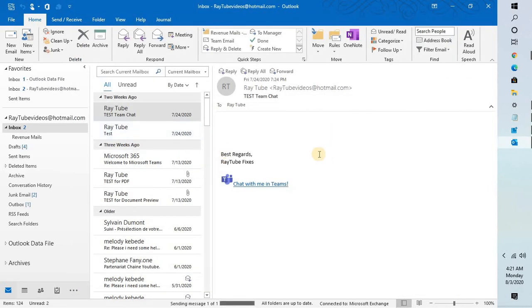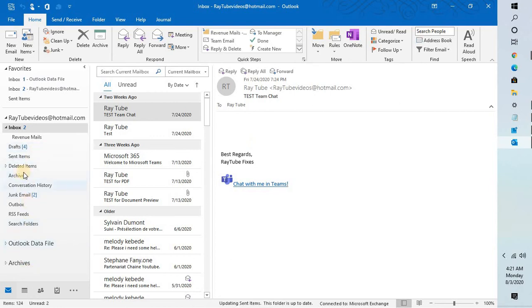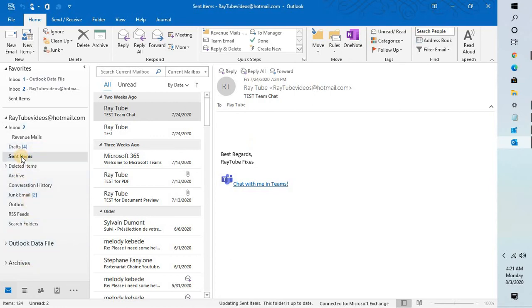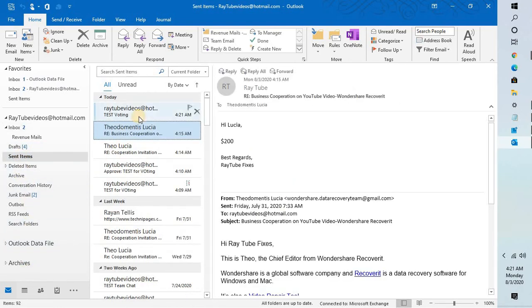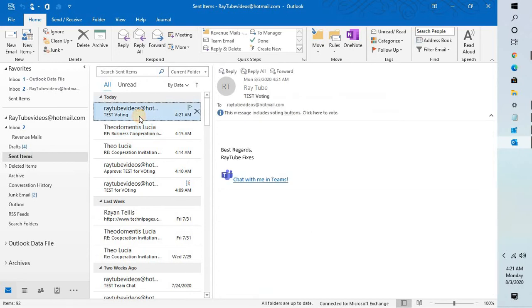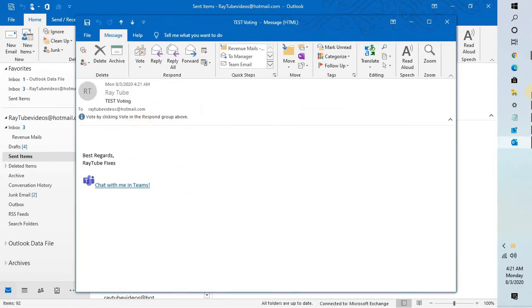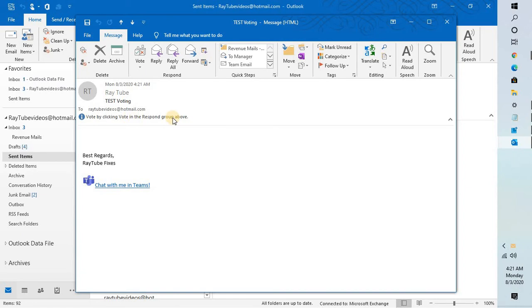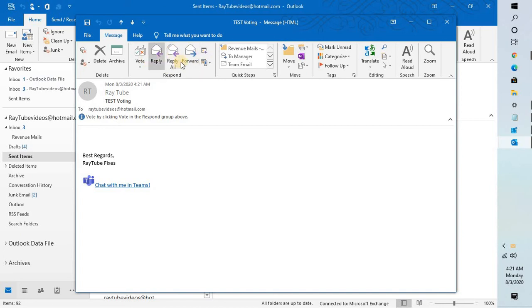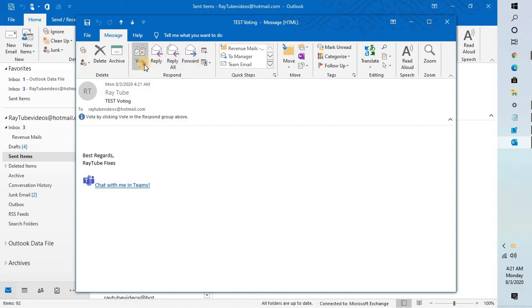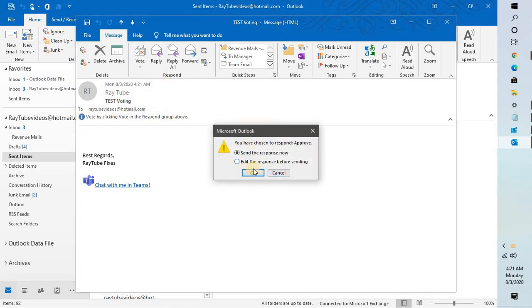As soon as the voting button has been sent, when the recipient receives the email, this is how the voting options the user would see. If a user opens that email, he will see an option which says vote. By clicking vote in the respond group above, an additional button has been added along with reply, reply all, and forward. Here you can select the vote.